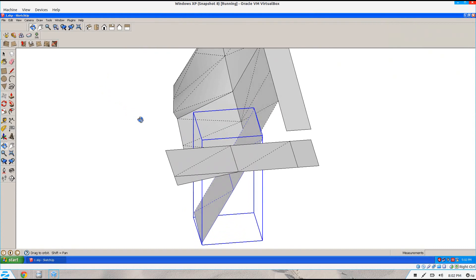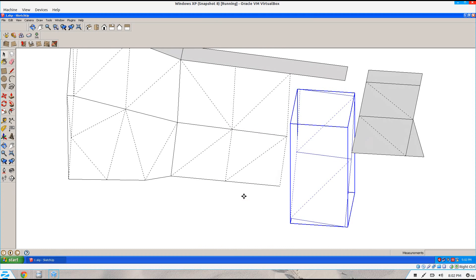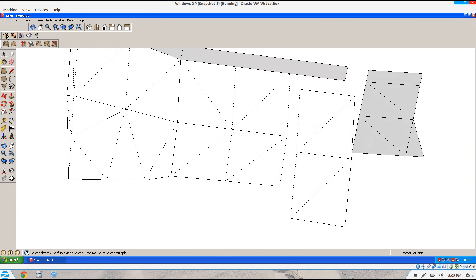We'll align all these to this face here later on. This is kind of a trial and error getting everything aligned correctly. Sometimes you'll get these faces overlapping each other and then you'll have to redo it.